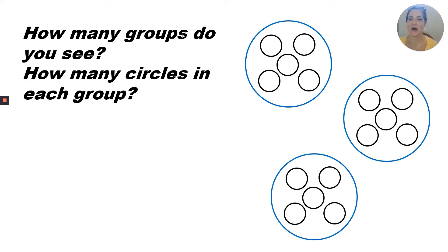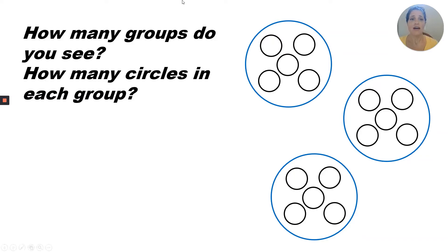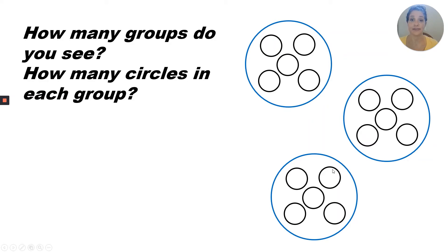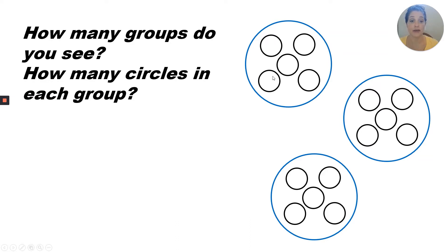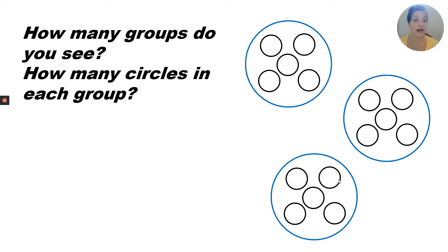How many groups do you see here? How many circles are in each group? Let's look. Well, the big blue circles are the groups. There are one, two, three groups. The smaller circles inside are how many in each group. One, two, three, four, five. Five and five. There are three groups with five in each group. So three equal groups of five.